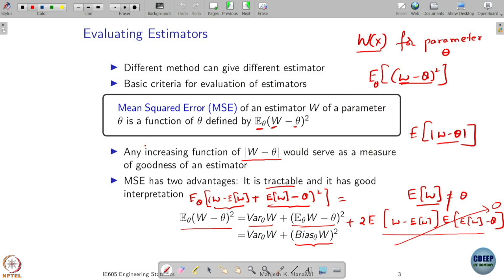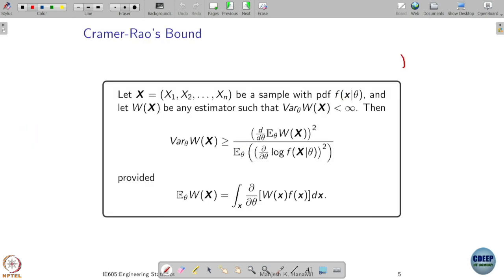Now let me ask another question. Let's say W and W prime are both unbiased, and W prime has a smaller mean squared error — which one are you going to choose? W prime. If both are unbiased, their bias term is zero, so what matters is only the variance of the estimator. That is where the Cramér-Rao bound comes in — it asks: what is the smallest variance one can expect?